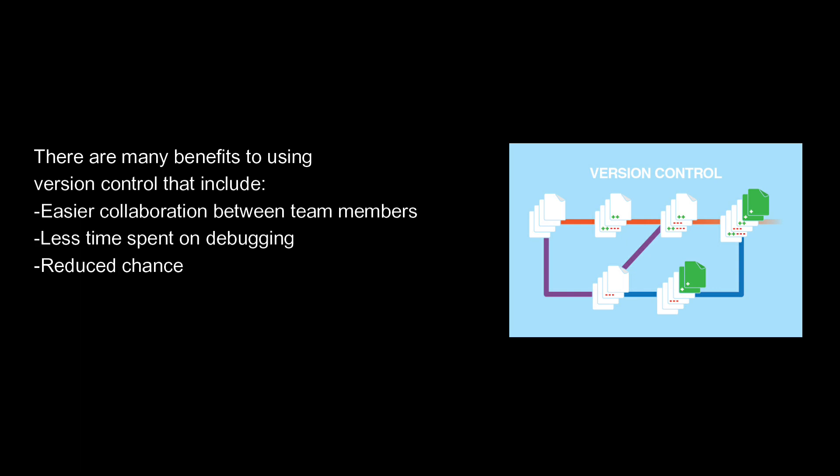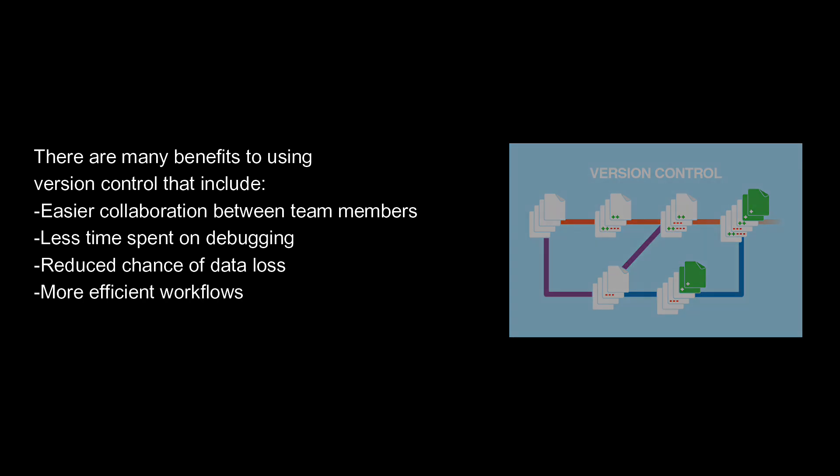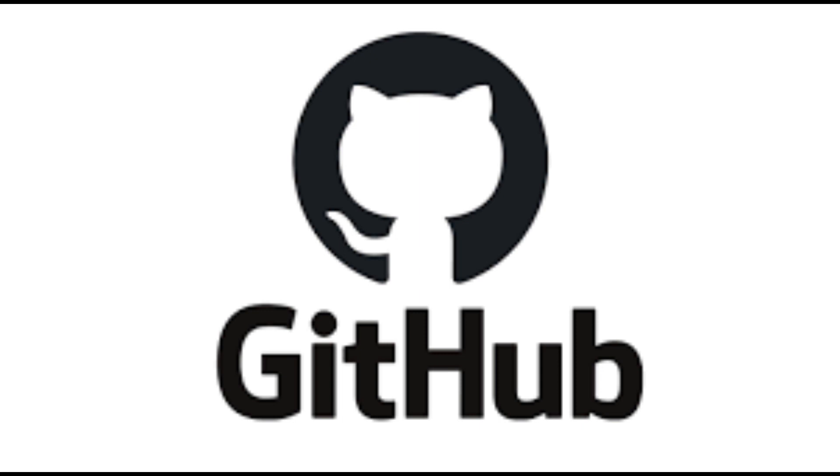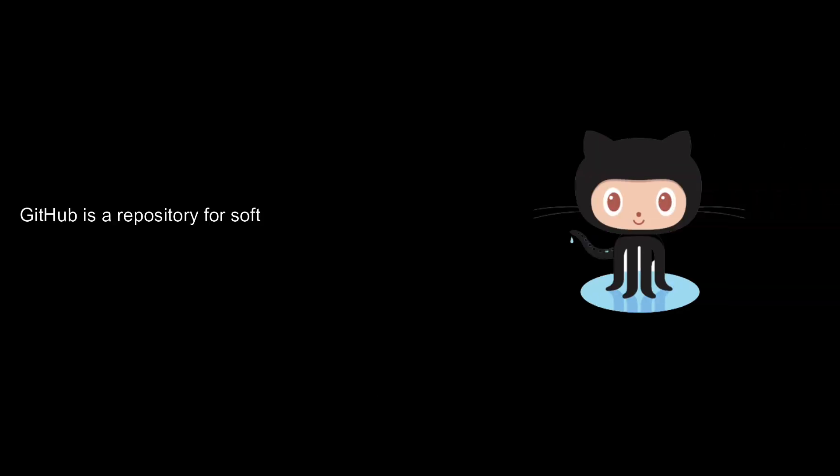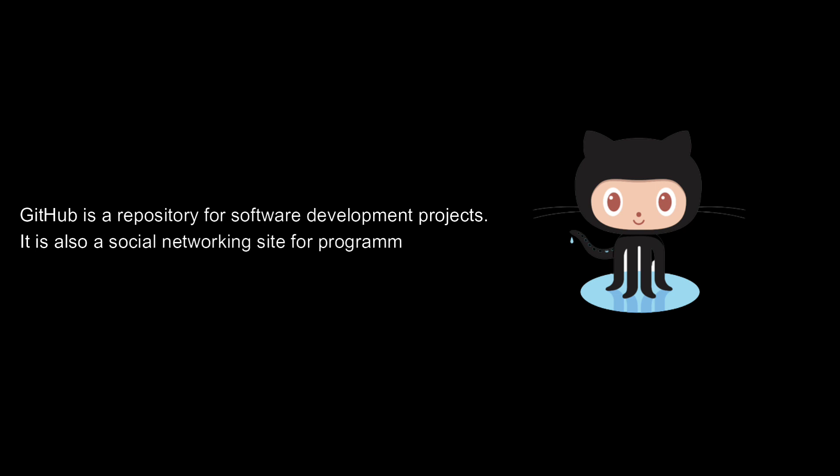What is GitHub and why does it matter? GitHub is a repository for software development projects. It is also a social networking site for programmers and the most popular place to share code in the world.